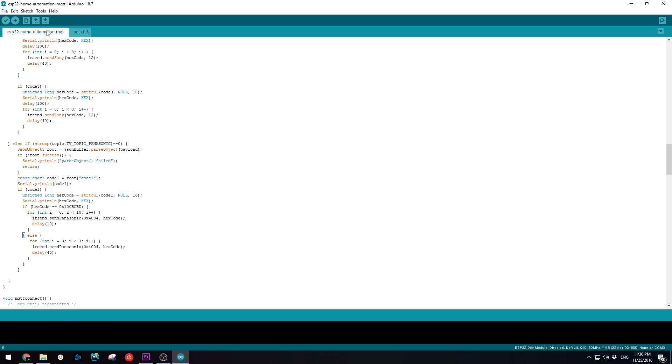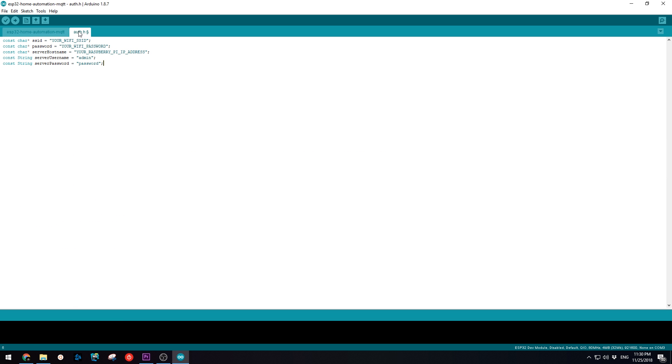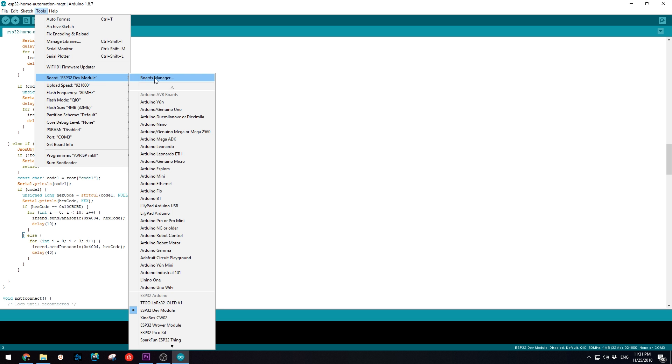Open the Arduino sketch you downloaded and open the auth.h tab. Here enter your Wi-Fi credentials as well as the Raspberry Pi IP address. Select your ESP32 board type and press upload.